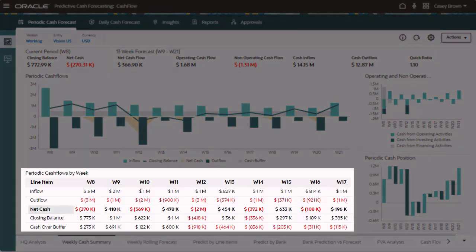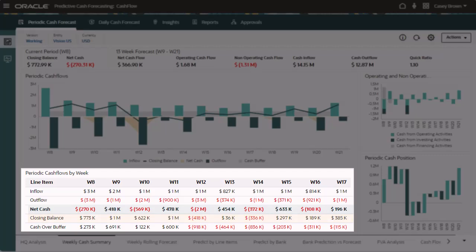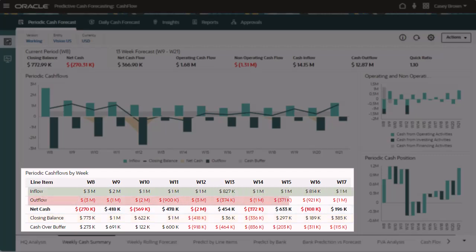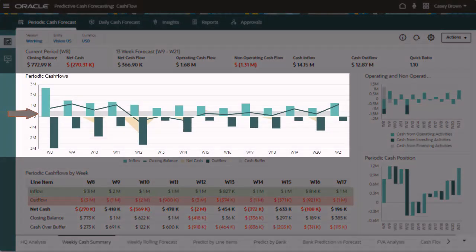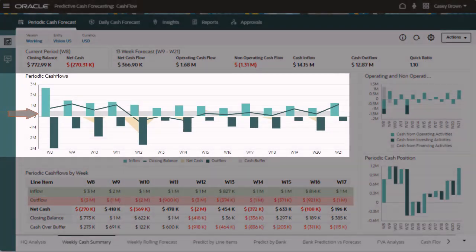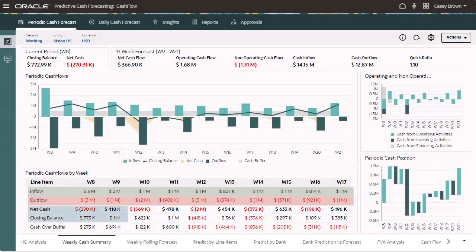Review net cash, the closing balance, and key cash data for the week. In periodic cash flows by week, you can see the inflows and outflows for cash, the cash buffer, as well as the net cash and closing balance.